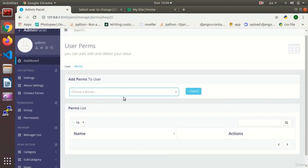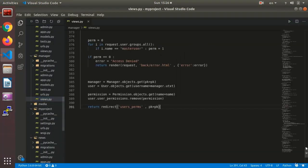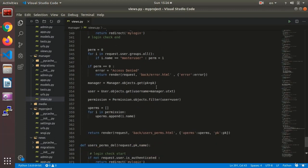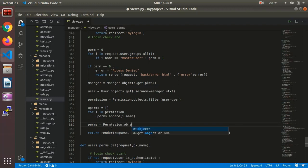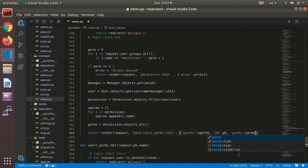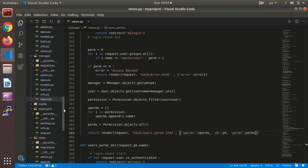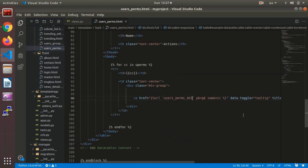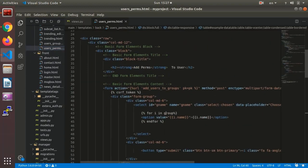First we need to show the list of permissions so the admin can see them and choose from them. Here in the view, in the user permission function, I say perms equals Permission.objects.all() and I send perms to the template.